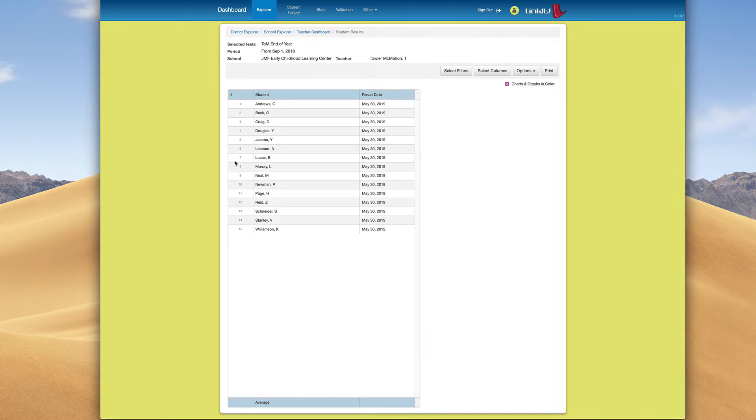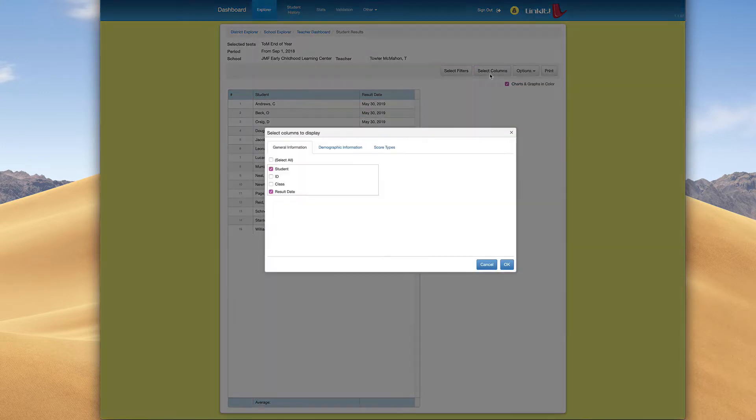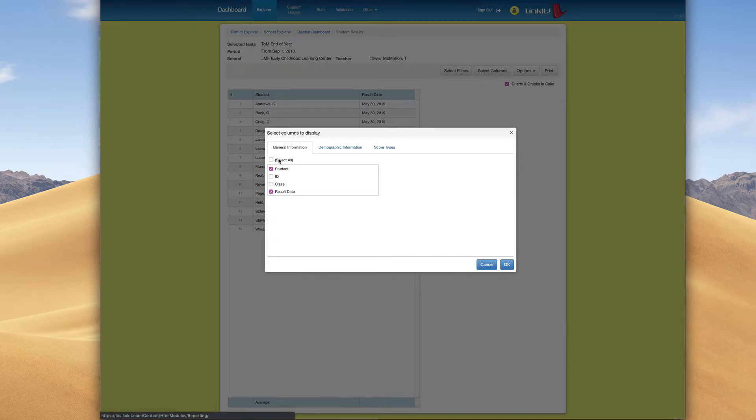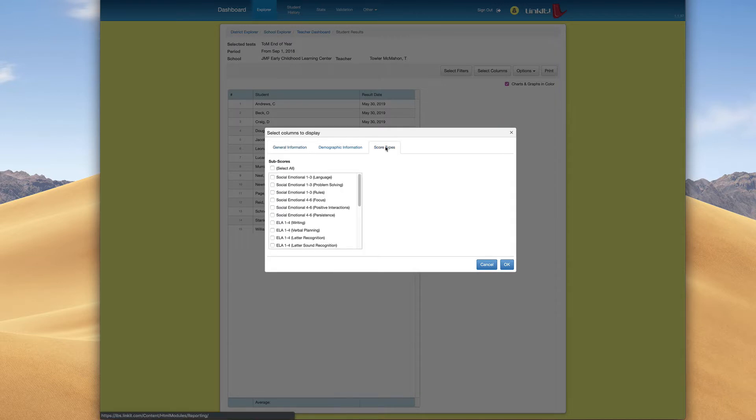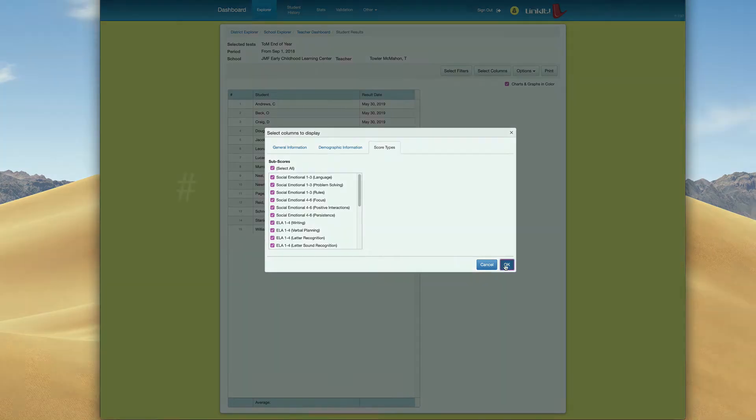The next step is to go over to Select Columns. LinkIt has changed up a little thing here. We need to click Select All twice, once under General Information, and then again under Score Types. We're going to Select All, then click OK.